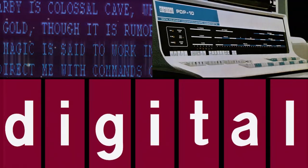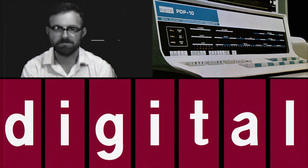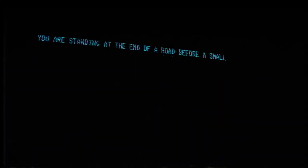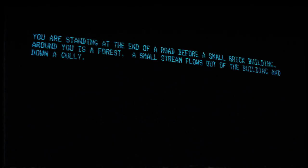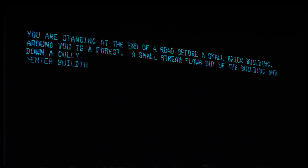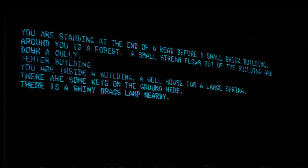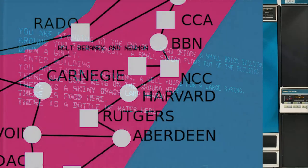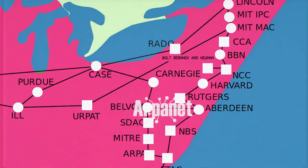Colossal Cave was originally written in Fortran on a DEC PDP-10 mainframe computer in 1975 by William Crowther, a programmer at Bolt Beranek and Newman in Boston. Colossal Cave, or simply Adventure as it was originally called, is considered to be the first ever computer text adventure game. With text commands you would control the player around a mysterious cave rumored to be filled with treasures and wealth.